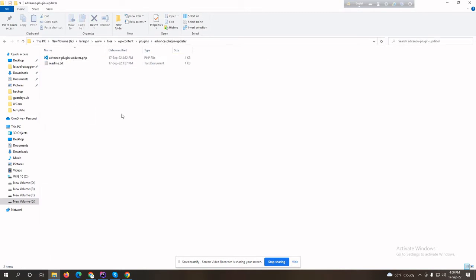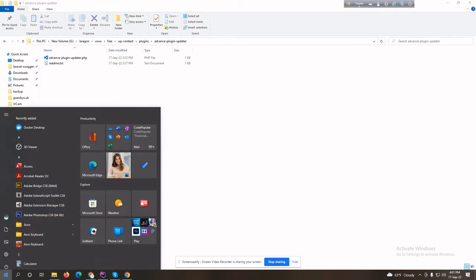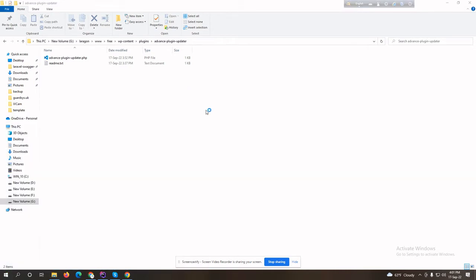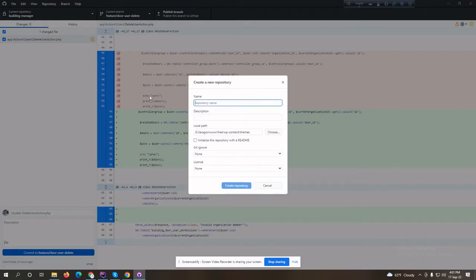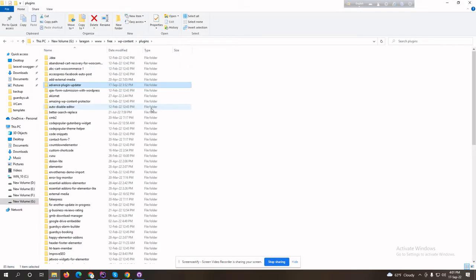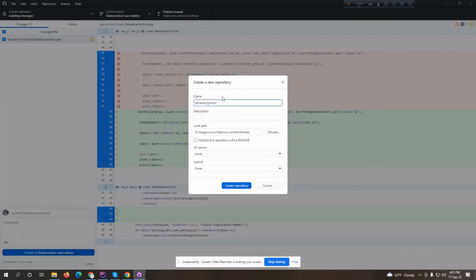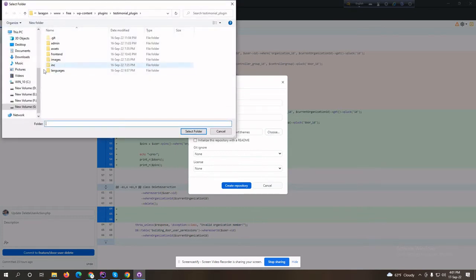Advanced GitHub updater — now I will host this plugin to GitHub. I have GitHub Desktop. Let's create a new repository. I'll create the repository name with the plugin name: advanced-plugin-updater. The local path will be the plugin folder path.